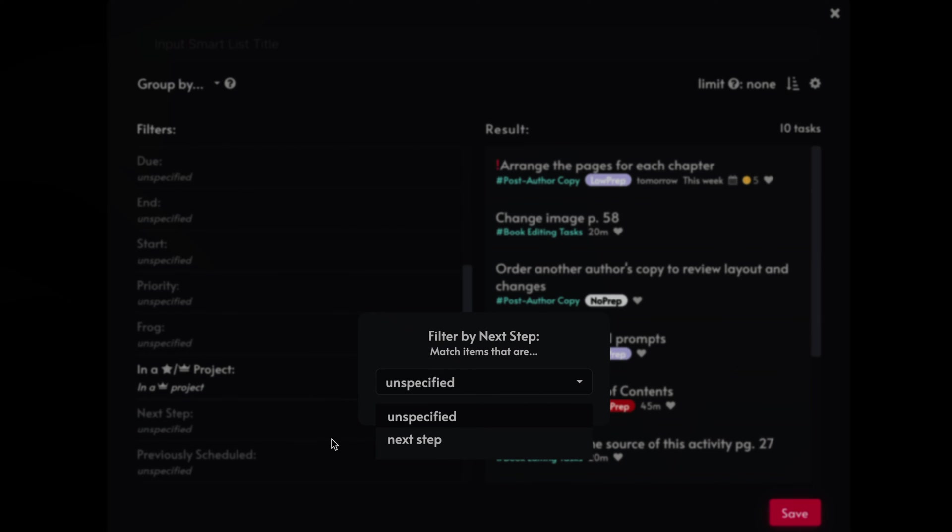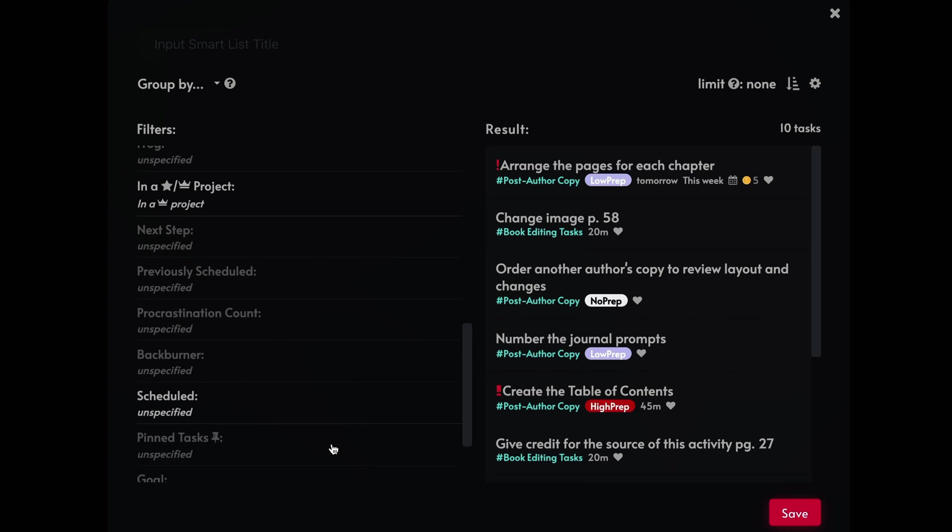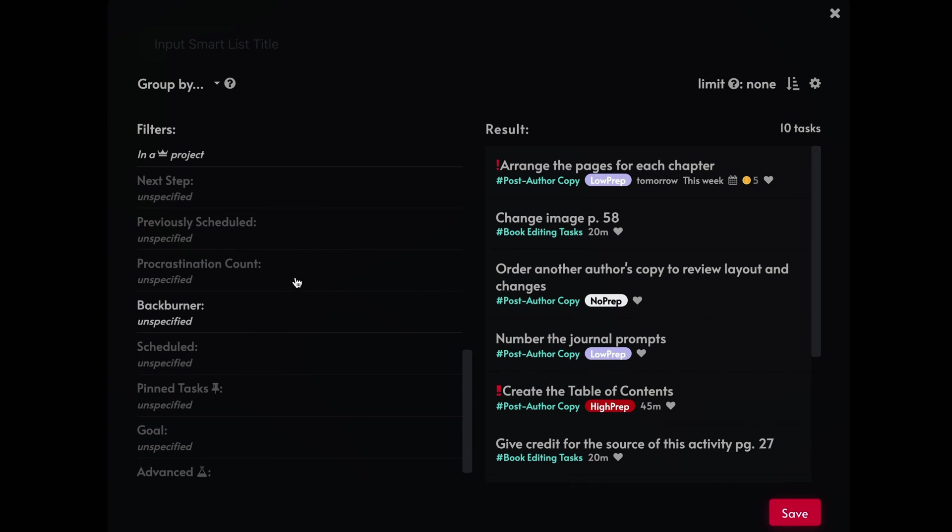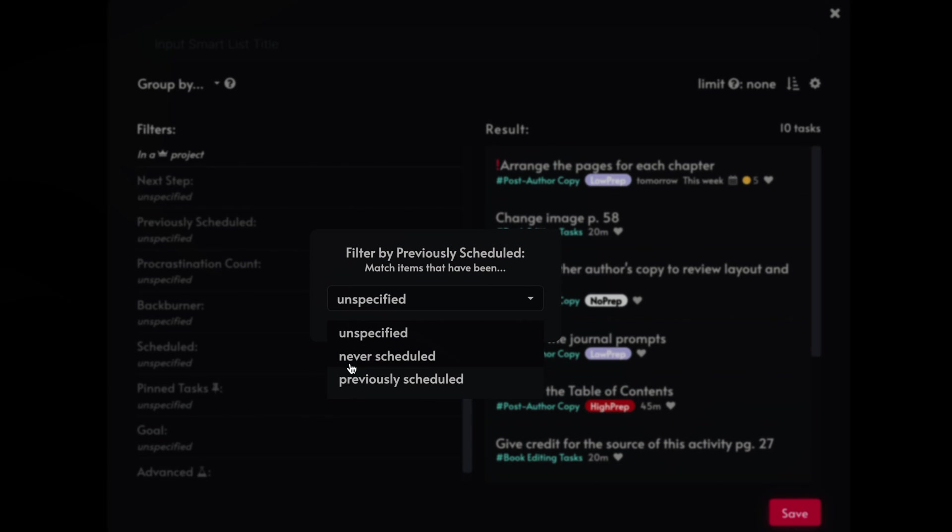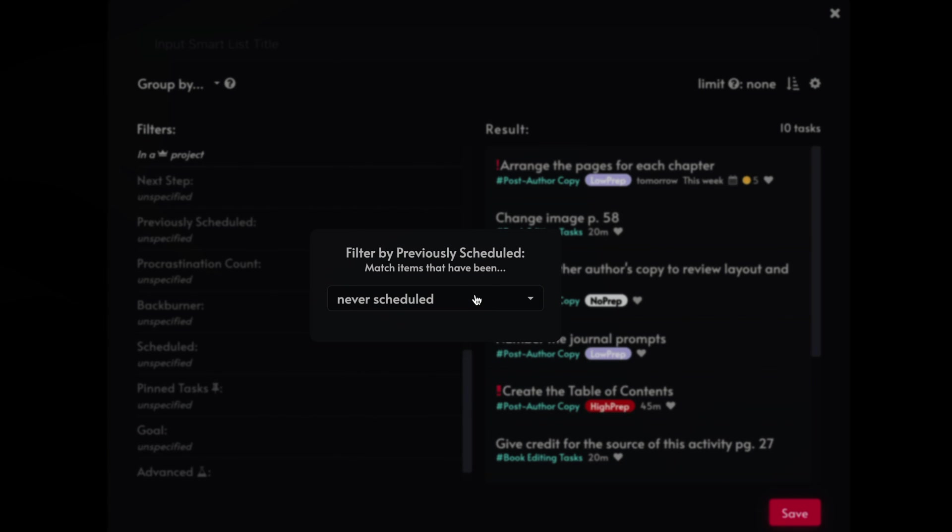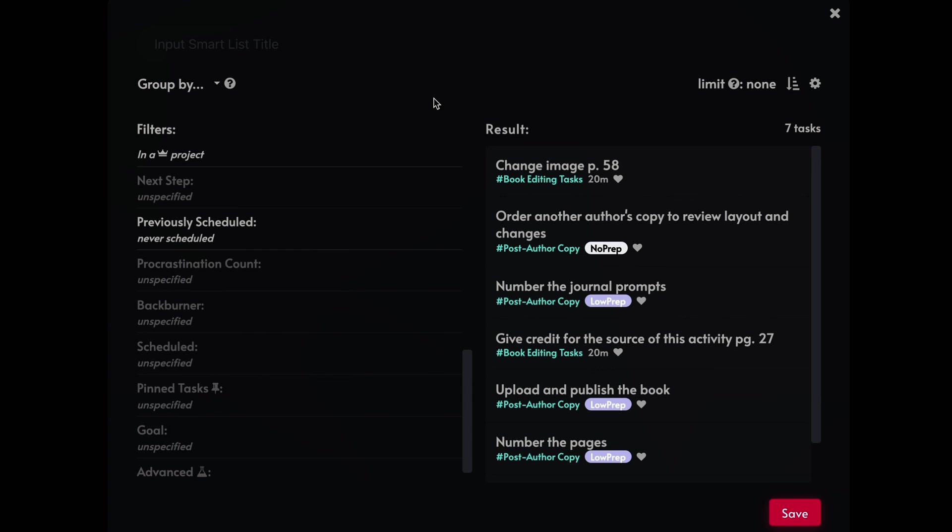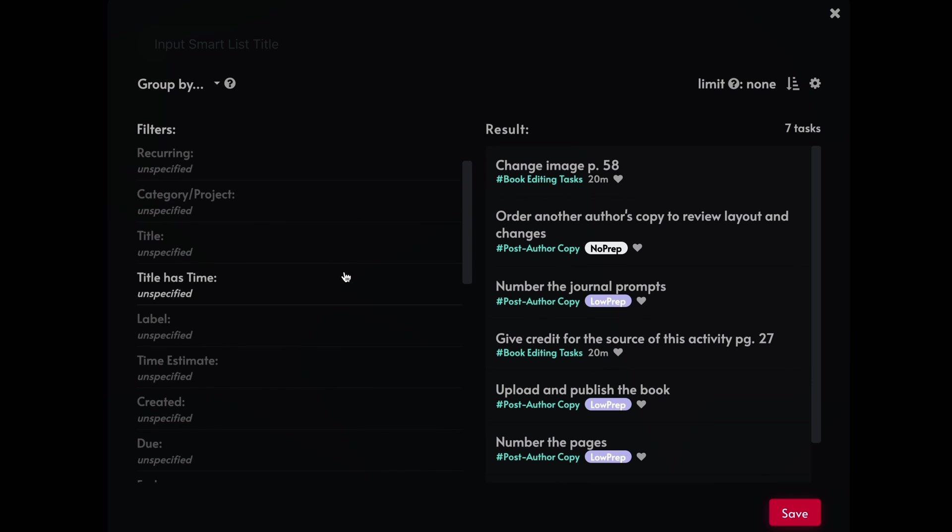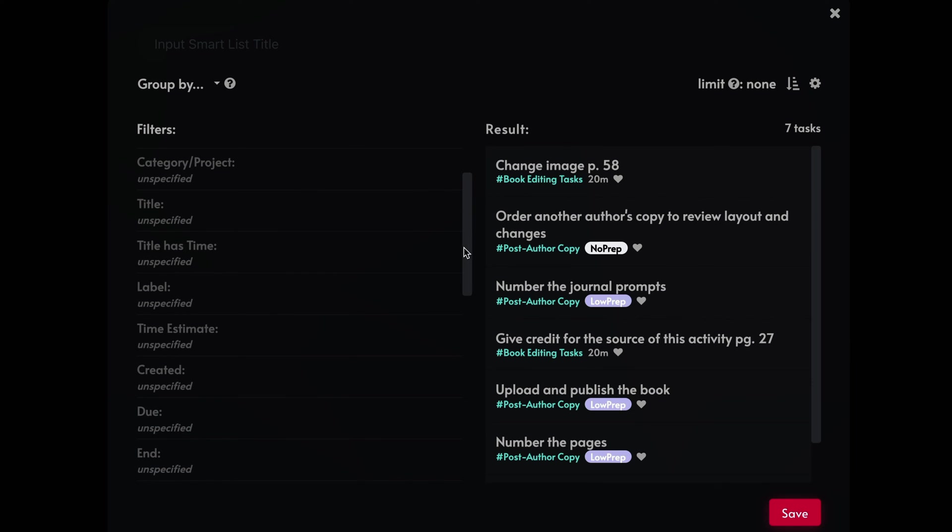And previously scheduled one, previously scheduled, filter here, never scheduled. So again, a scheduled is one that you were, you're scheduling in a particular day or a particular time. Let's see what that says. I never, I haven't used this right here. It's never scheduled. So yeah. So like the tasks are never scheduled here, let's get rid of this one here.